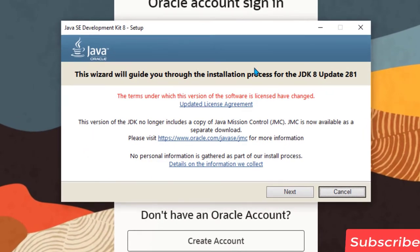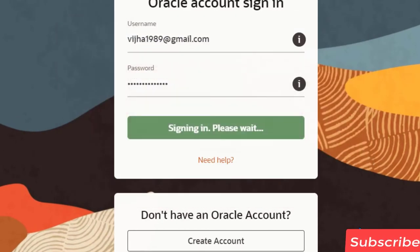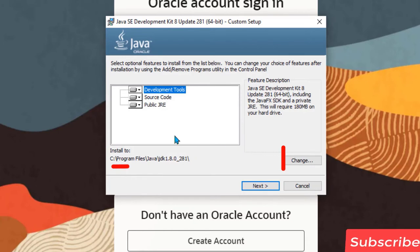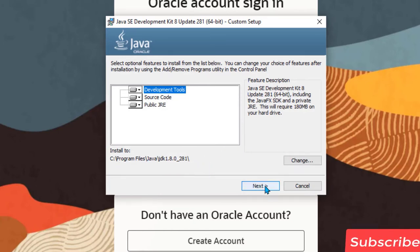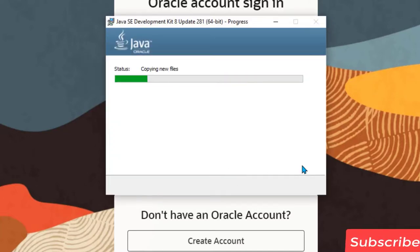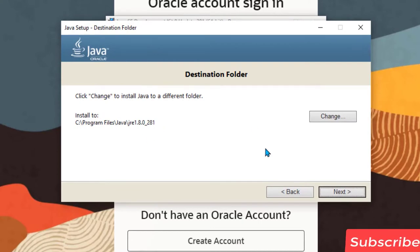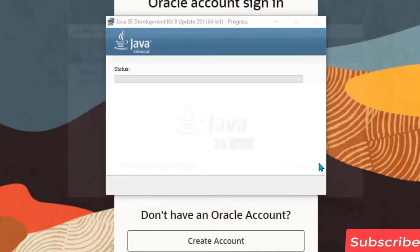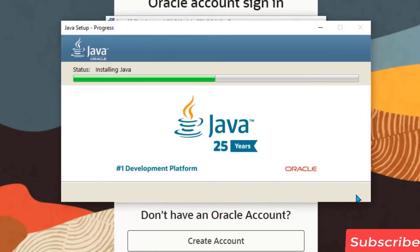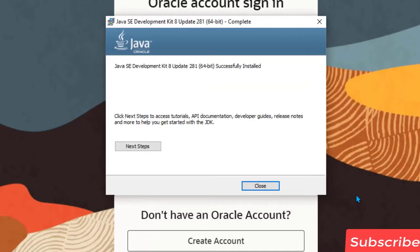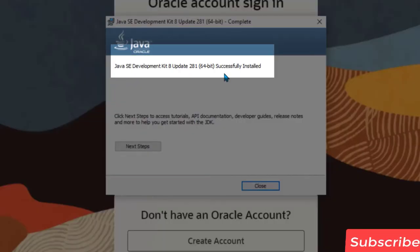It is going to show you a popup — click Next and it will say it is preparing to install. Here if you want you can change the installation directory; in this case I am just going to leave it as it is and click Next. Now here again we can click Next. Now you can see it says Java has been successfully installed, so we can click Close.